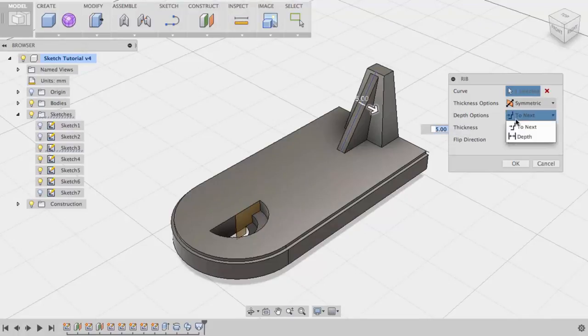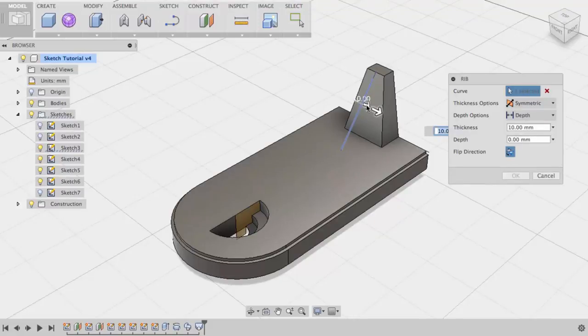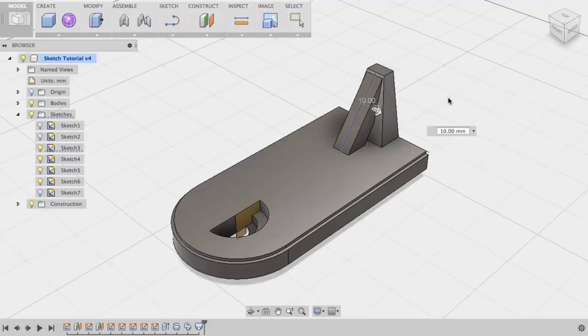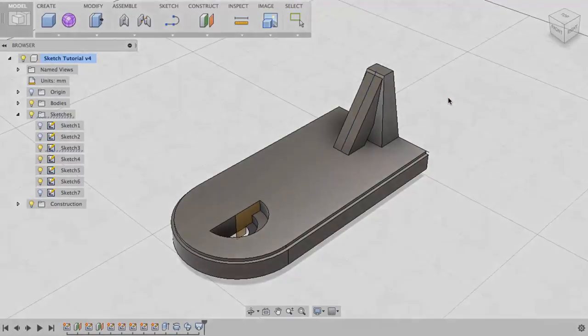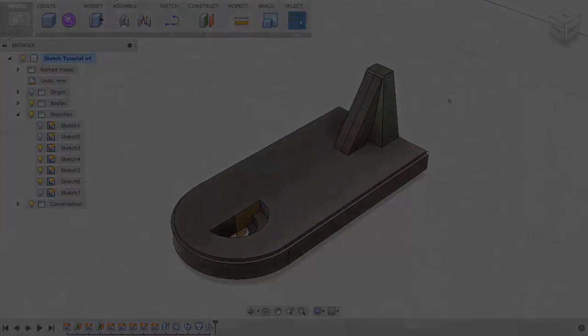To create a partial rib, I'll choose Depth. In this case, I need to flip the direction. And I can add volume using the manipulator. Finally, I'll right-click OK. That concludes this video on Fusion 360's sketch-based features.